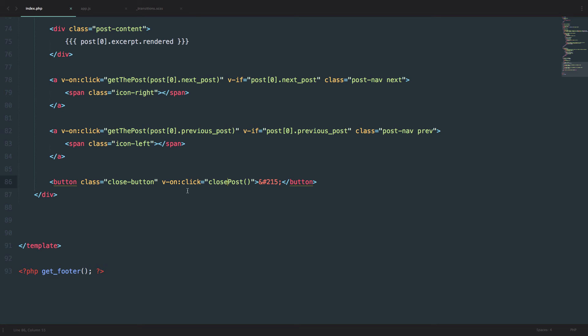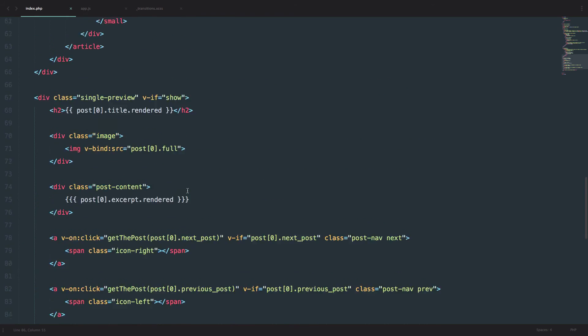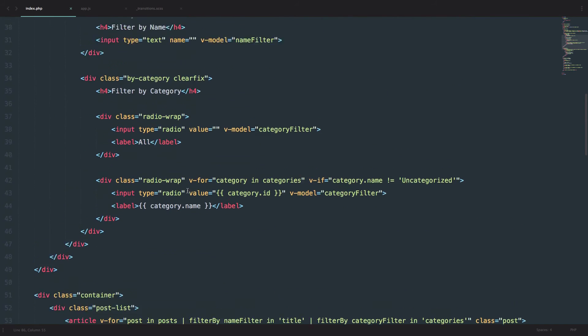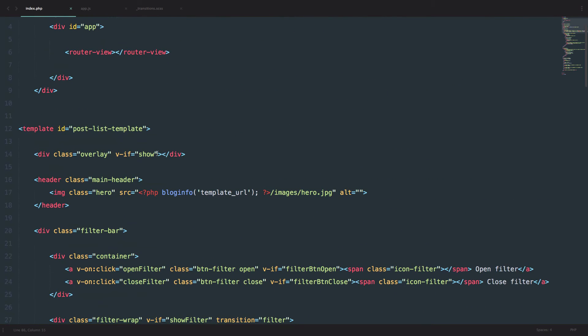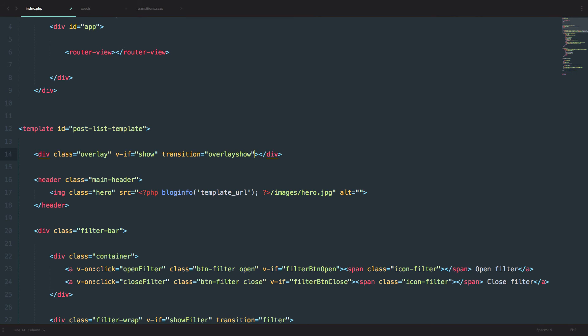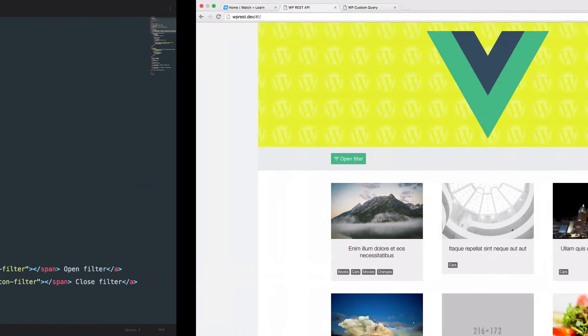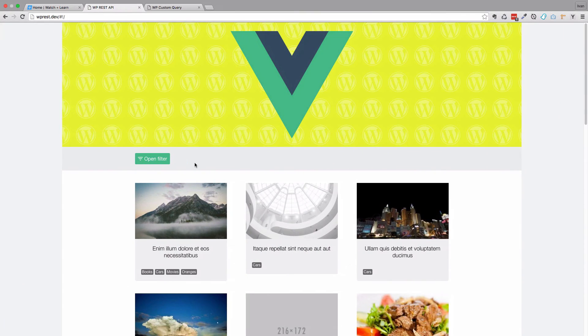So since we already got our CSS set up, we can just go to our overlay and set transition equals to overlay show. Save it. Let's test it out.